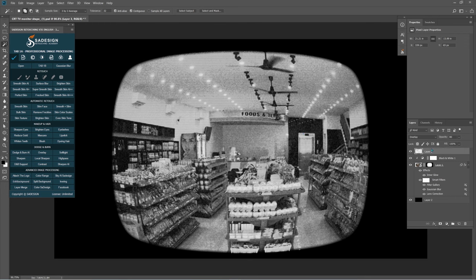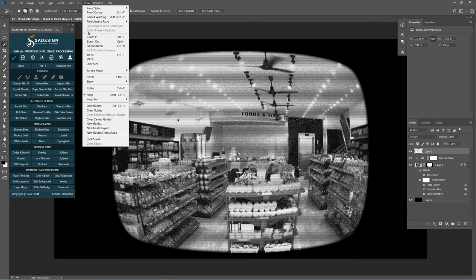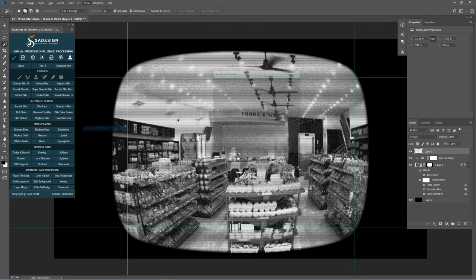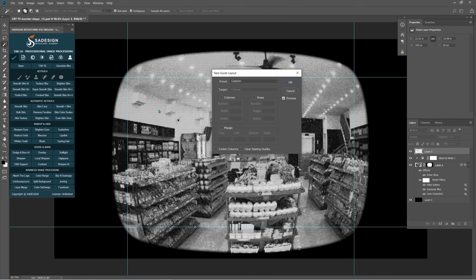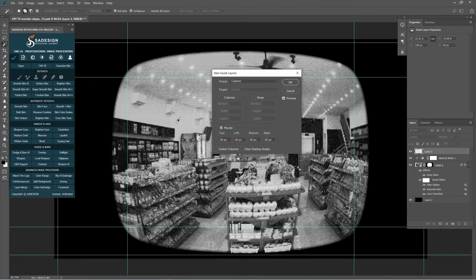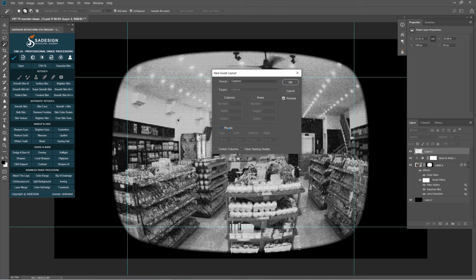Next, we'll add some information to it like time, location, etc. Head to View, New Guide Layout. Uncheck Margin Box if it's checked.